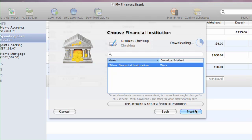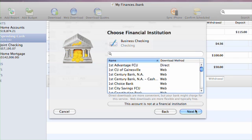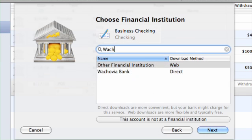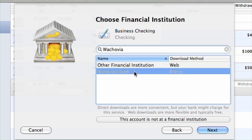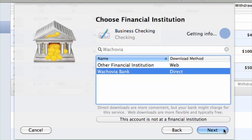iBank will ask you to choose a financial institution. You can easily find yours by starting to type the name in the search field. If you can't find your bank on this list, select Other Financial Institution. You can see that this bank offers a direct download method — some banks only offer downloads via their website. More on this in a minute. Click Next.